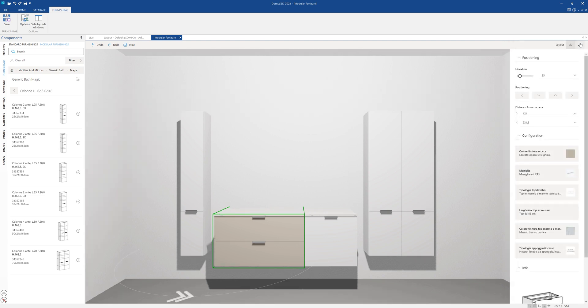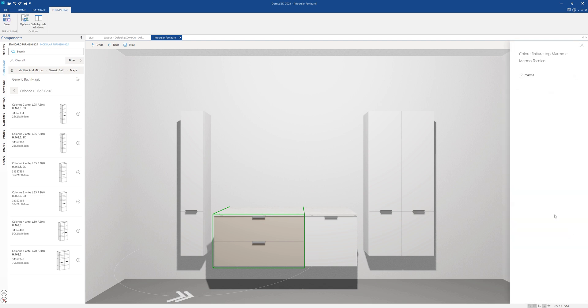We can modify the vanity top finishing, choosing among the available ones.